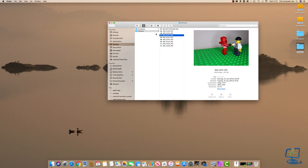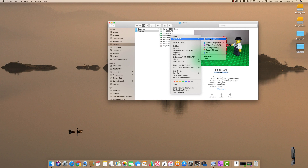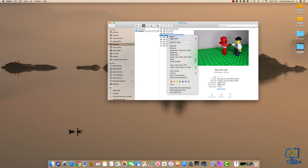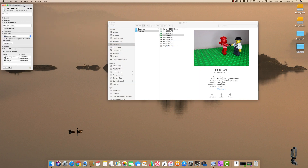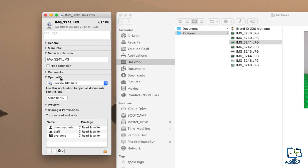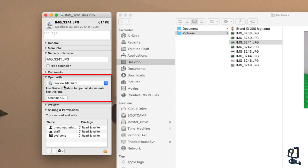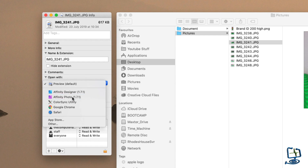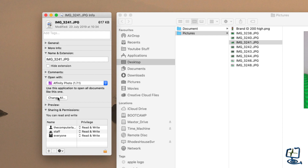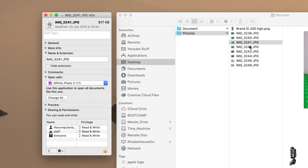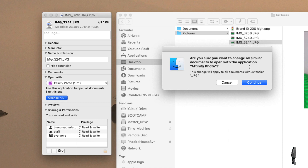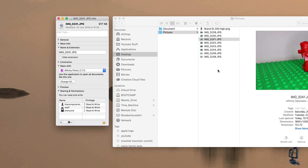To change the default program for all files of a given type, find any file of that type — here a JPEG currently opening in Preview — right-click and go down to Get Info. In the Get Info box, find the Open With section, which is currently set to Preview. I want to change it to Affinity Photo, then click Change All. It asks: are you sure you want to change all documents with extension JPEG to open with Affinity Photo? Click Continue.